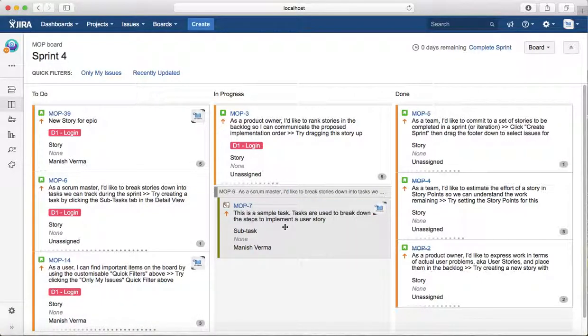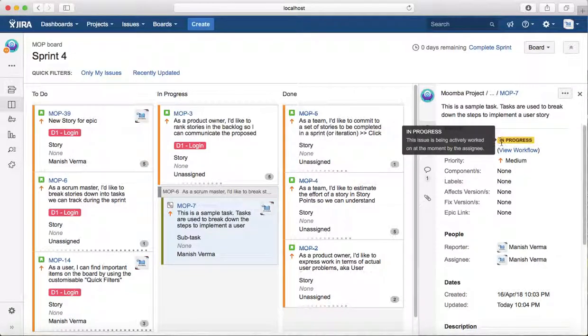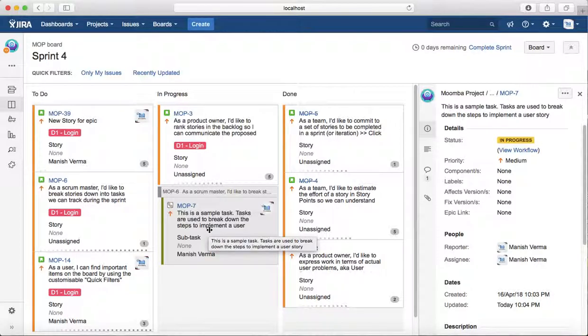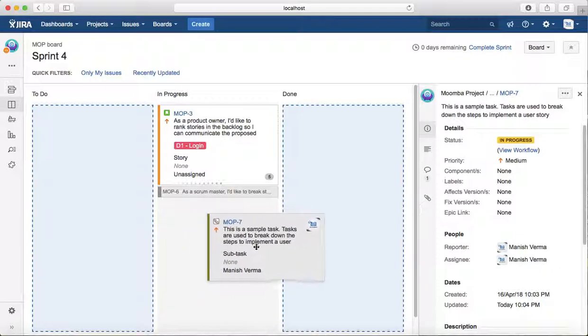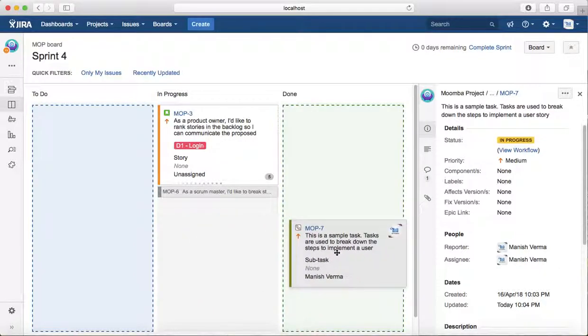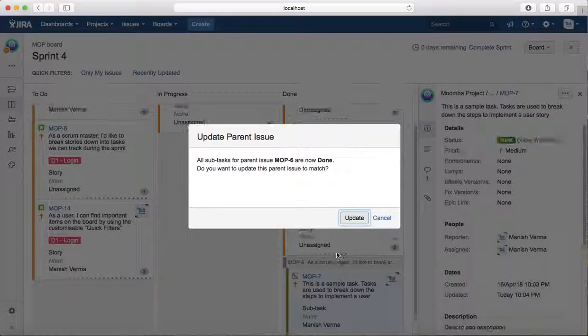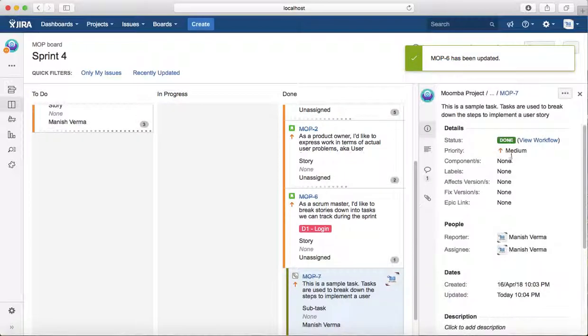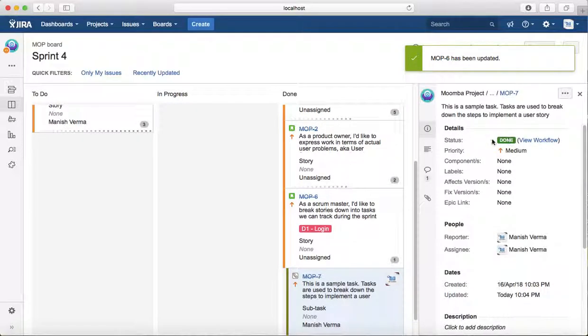If I click on MOP-7, you'll see the status has been updated to In Progress. Now if I'm done with this particular task and I move it to Done...